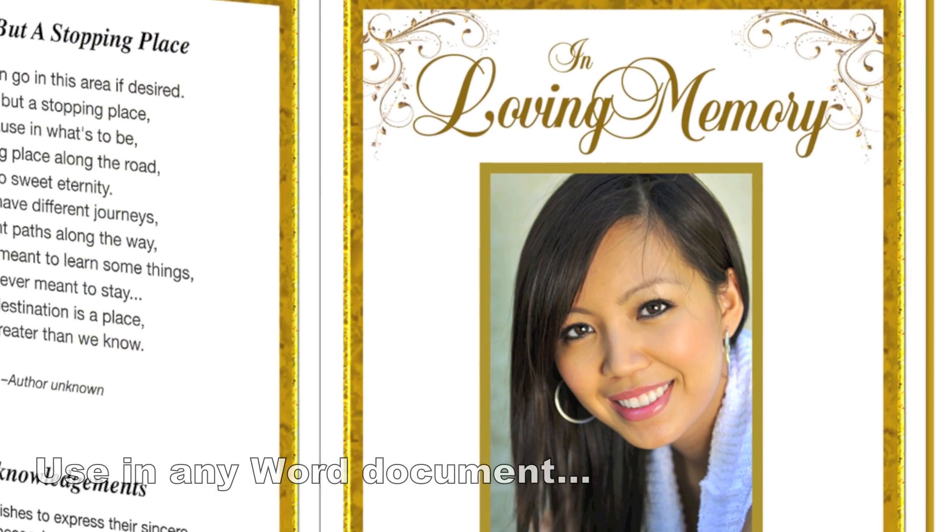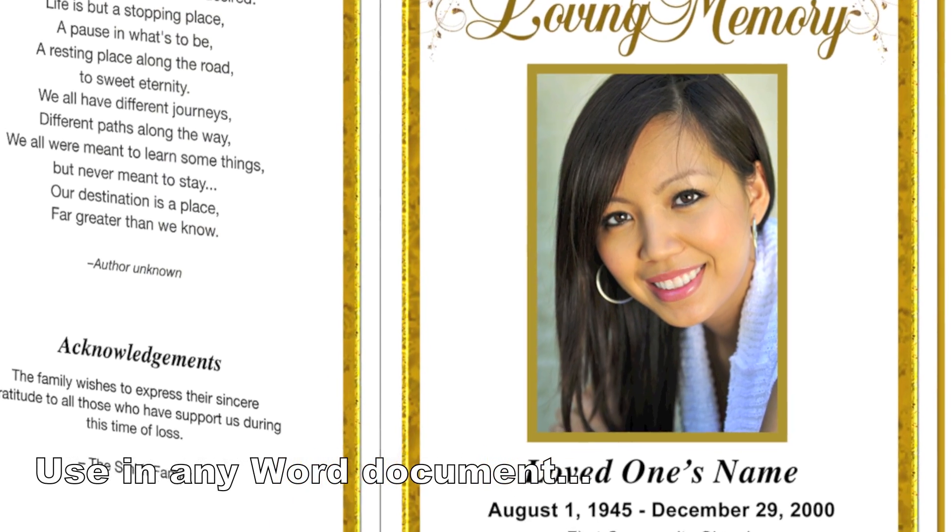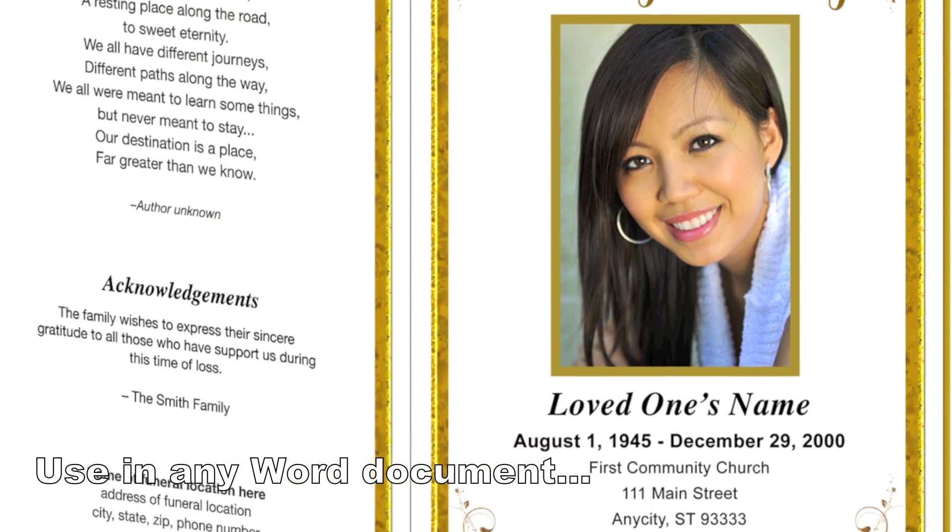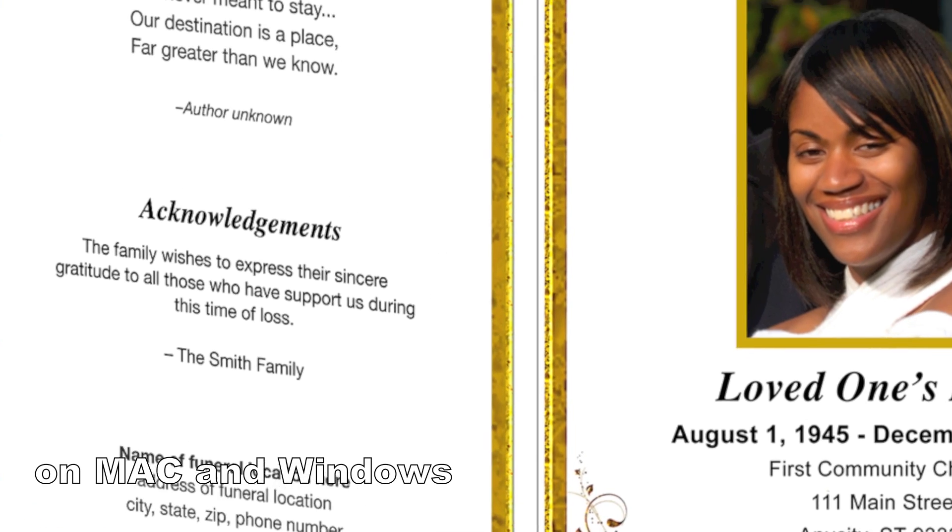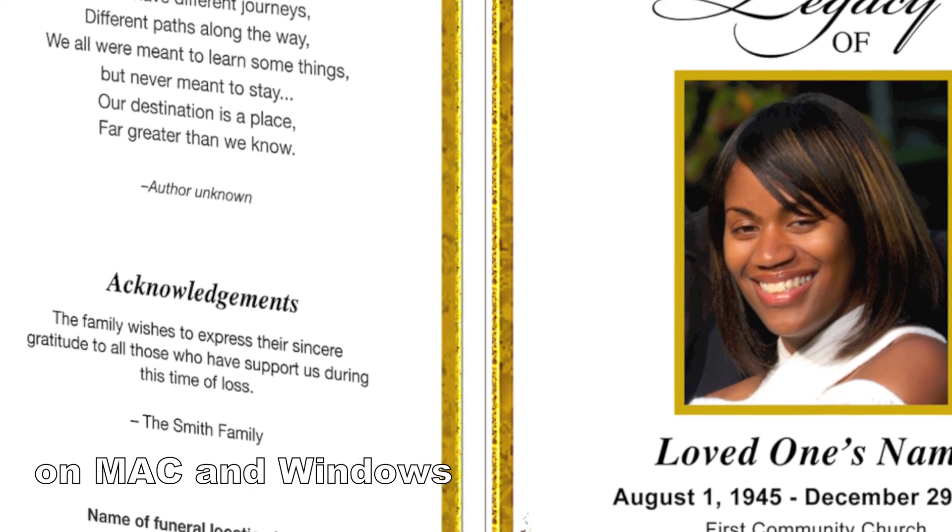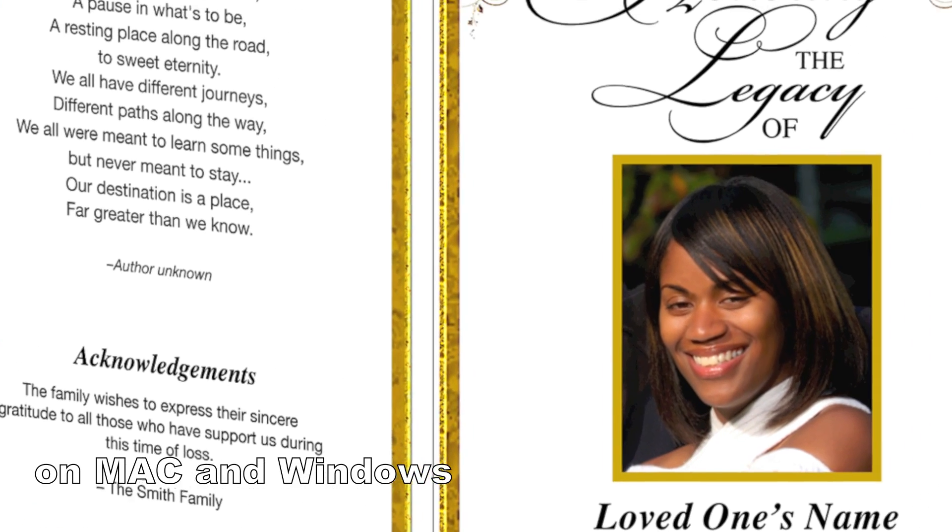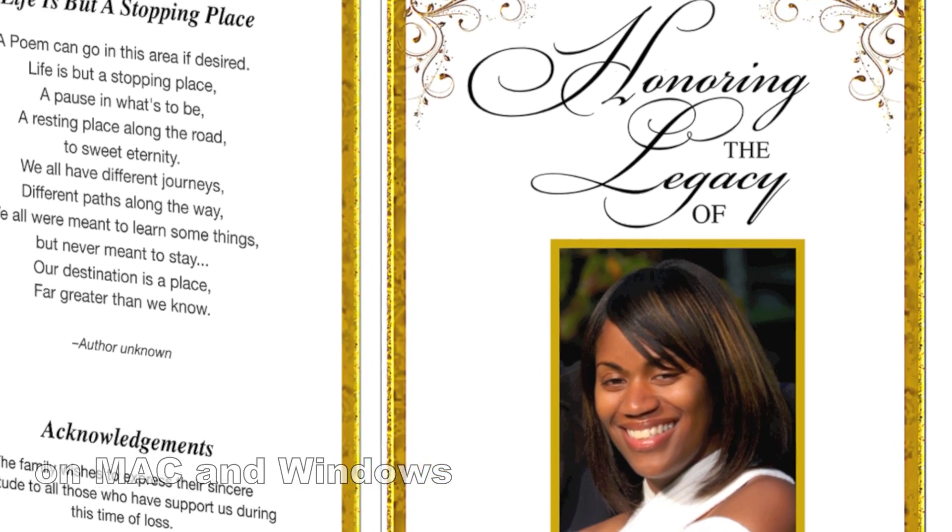We will be using our pre-printed title Affinity Funeral Program template in this demonstration, but it will also work in any Word document.